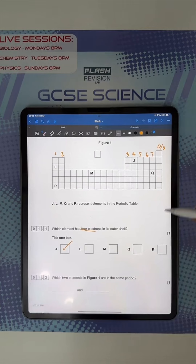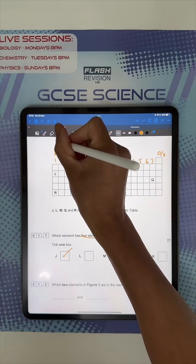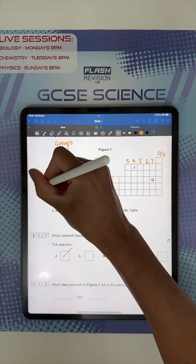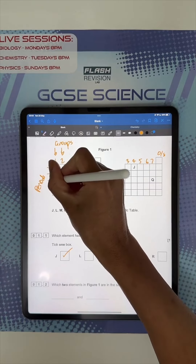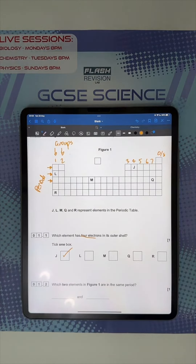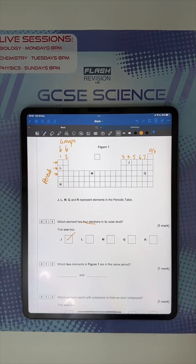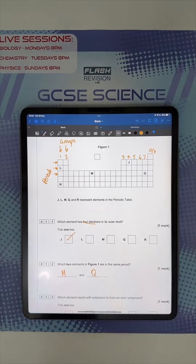Which two elements in figure one are in the same period? Groups go downwards — they're the columns. Periods are the rows. So which ones are on the same row? These are higher questions, so most of it will be relevant to foundation, but not all of it. The answer is M and Q.